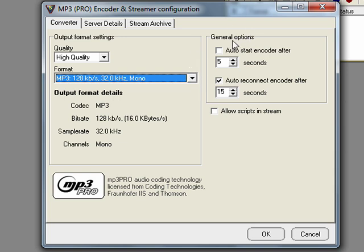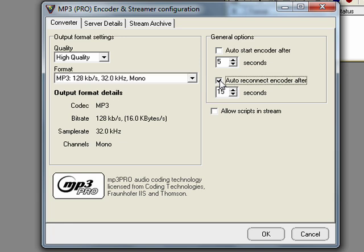On the right you will see general options. It will automatically be ticked auto reconnect encoder after 15 seconds. This means if the radio goes off air and you have your Sam Broadcaster open it will automatically reconnect you. So I'd advise you to not have that on just because it kind of gets confusing half the time. So just uncheck that. But if you want to connect to the radio after 15 seconds leave it connected.